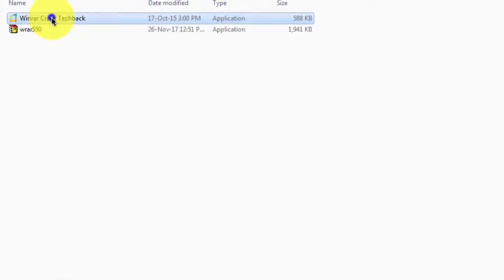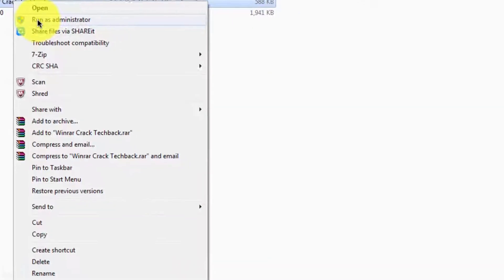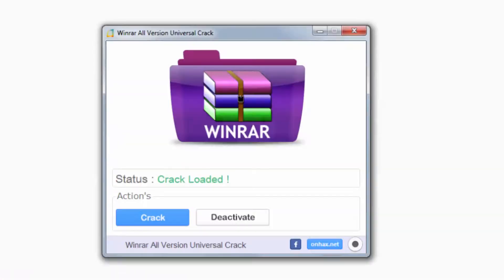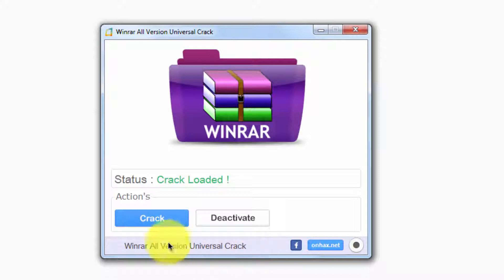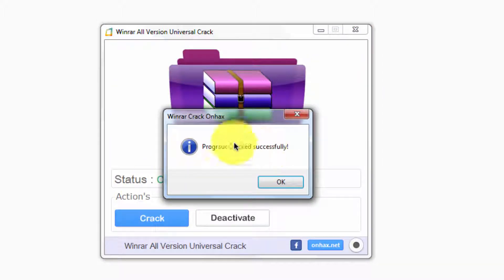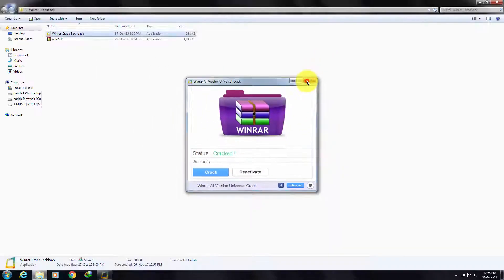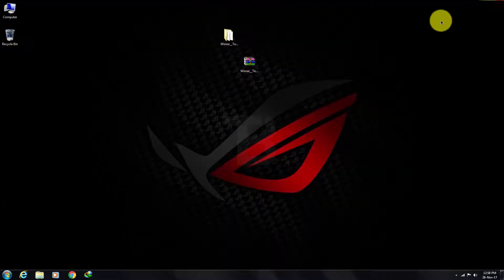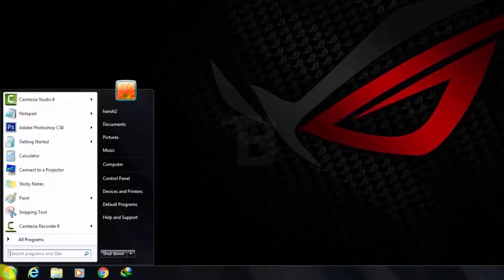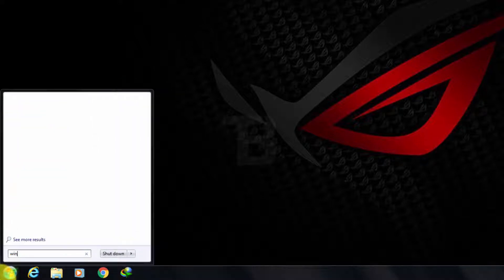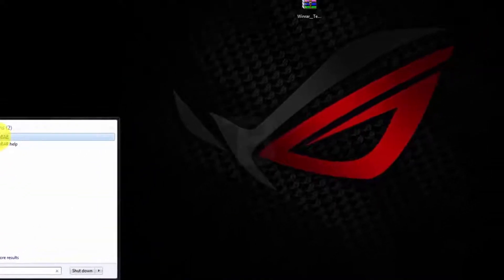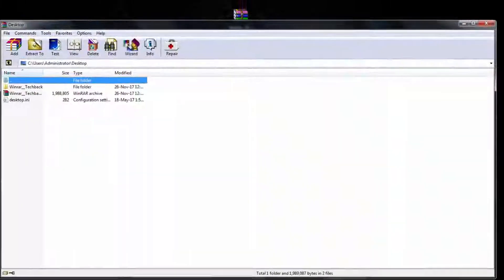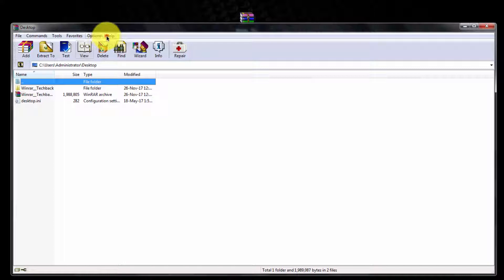Run the crack program as administrator and click on the crack button, then close the program. Now open the Winner program. As you can see, it is finally activated as an unlimited license.